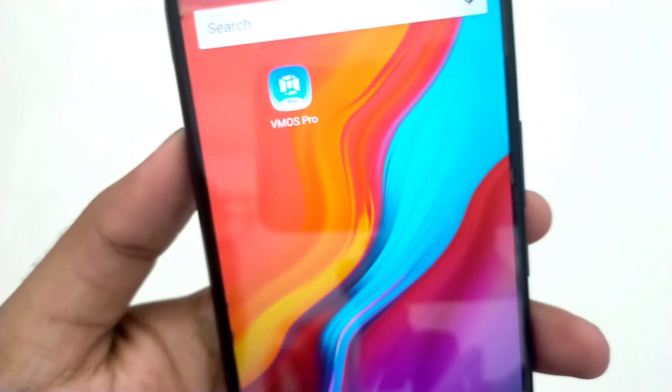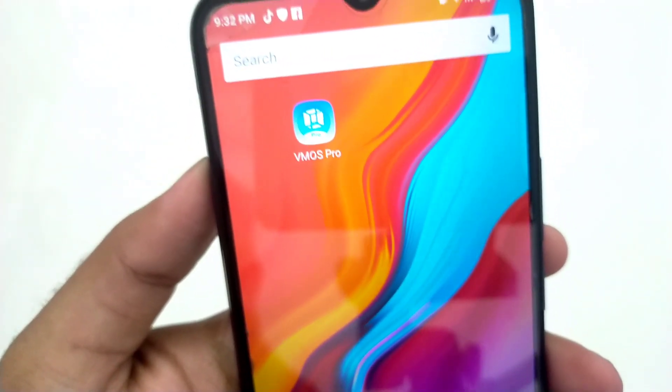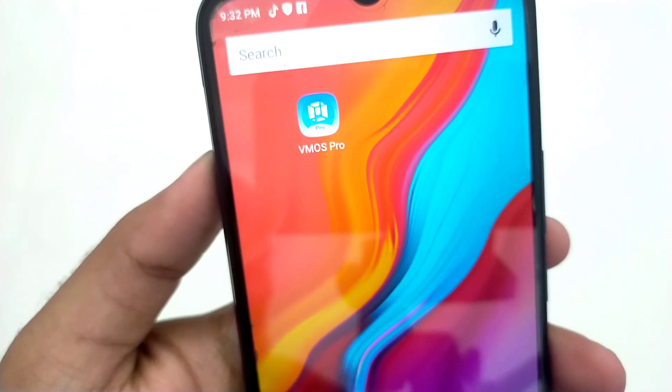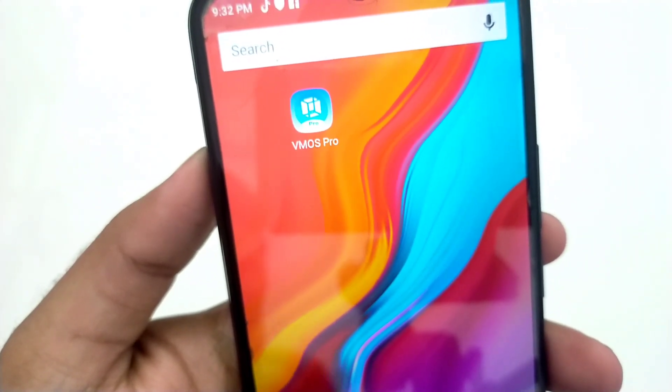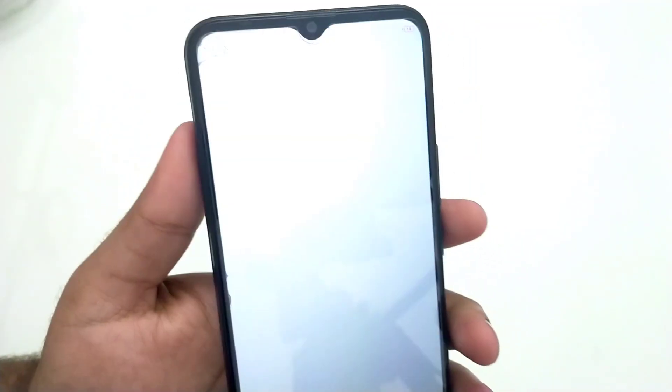Download VMOS Pro from the link in the description, then install it. Now open VMOS Pro.